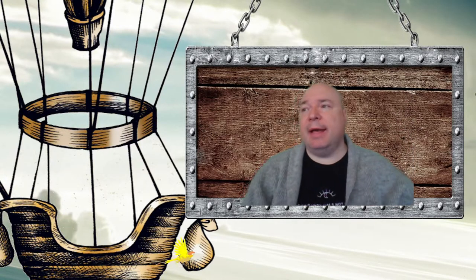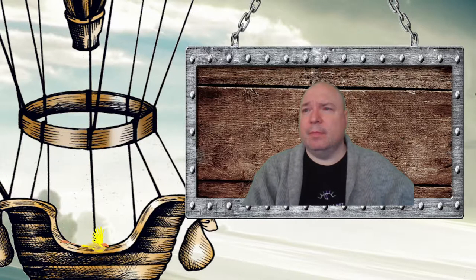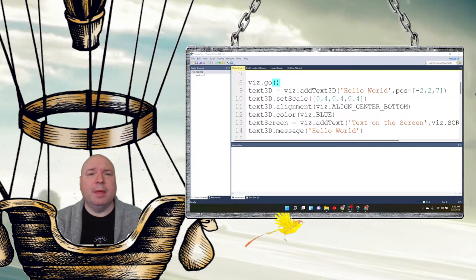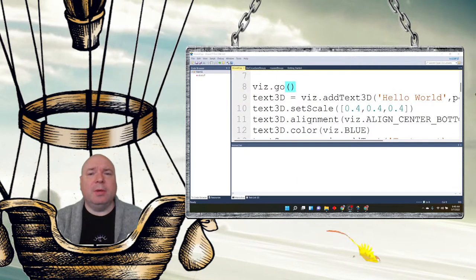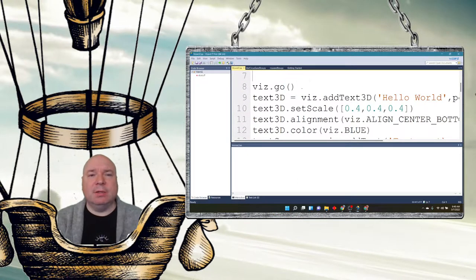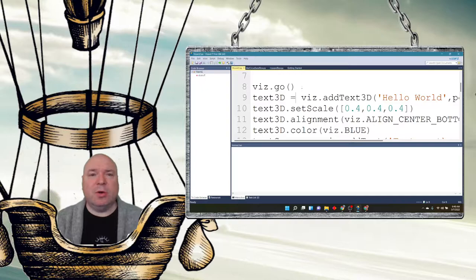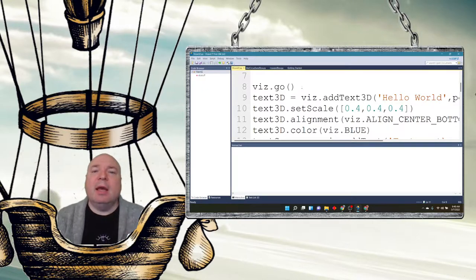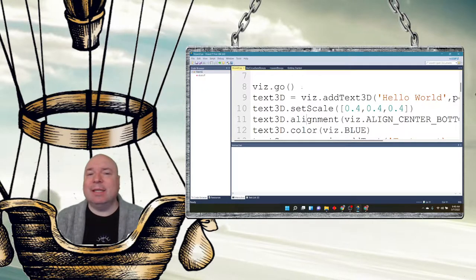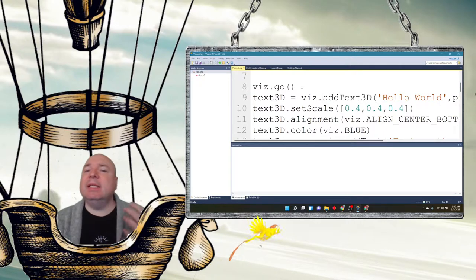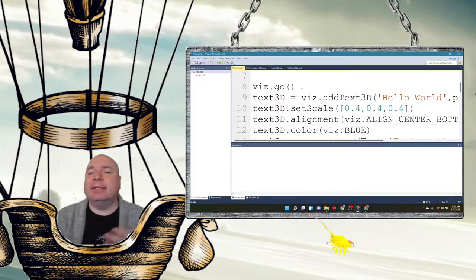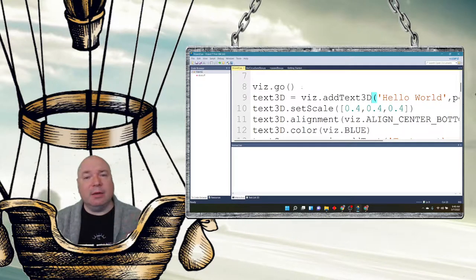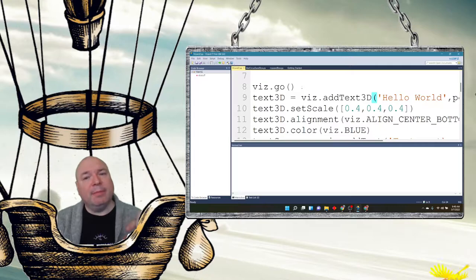Once the program has started running, so let's dive in and look at some code. You can see that I have my viz.go message here and there's all my imports above it. Then I have a new thing called text3D, and we've seen how to add text to the screen on the bottom there.